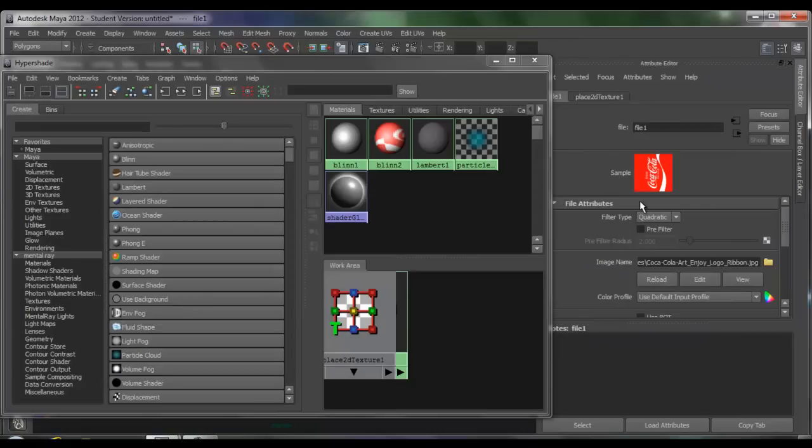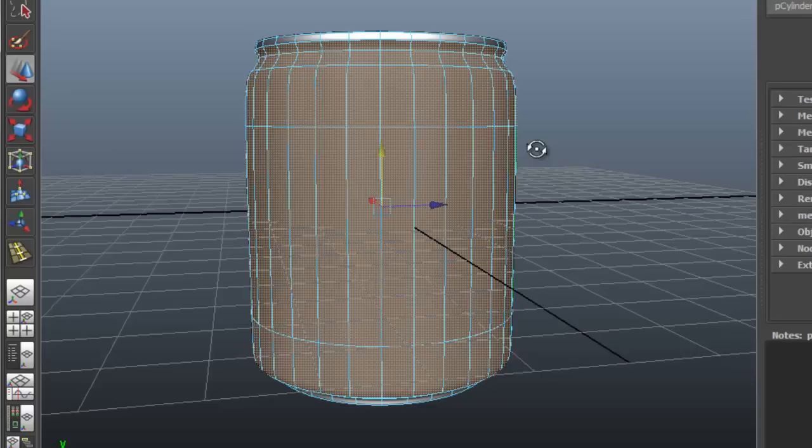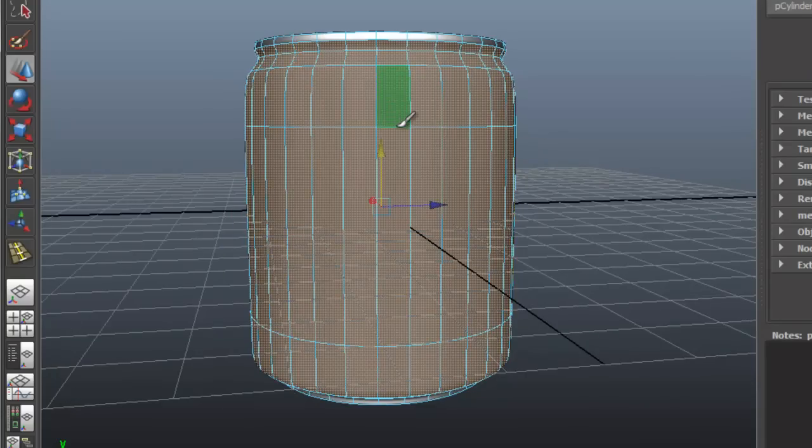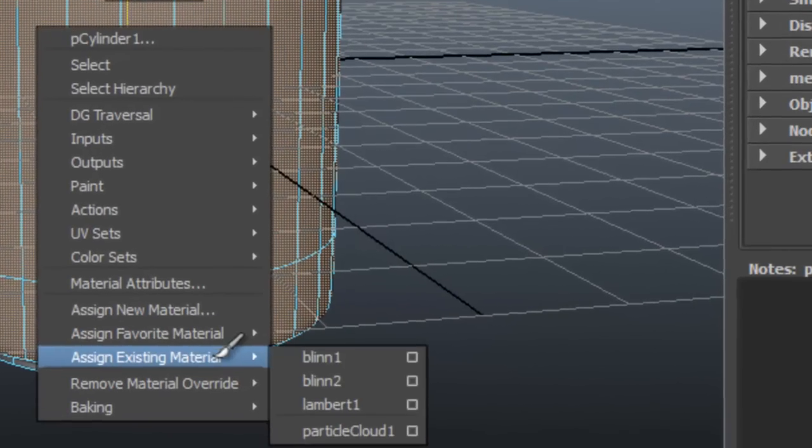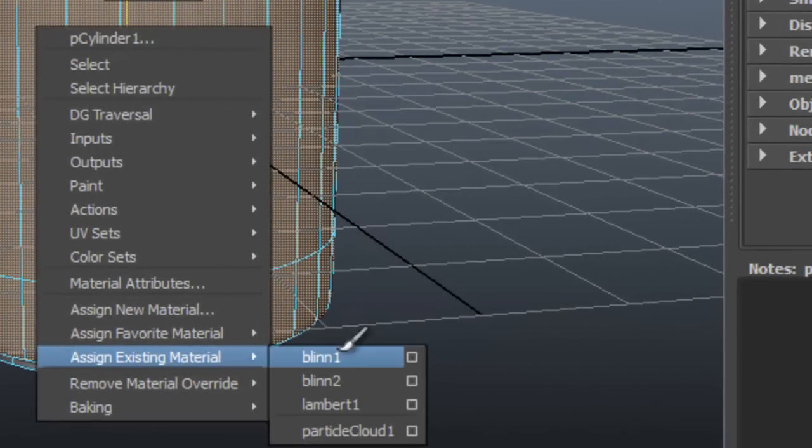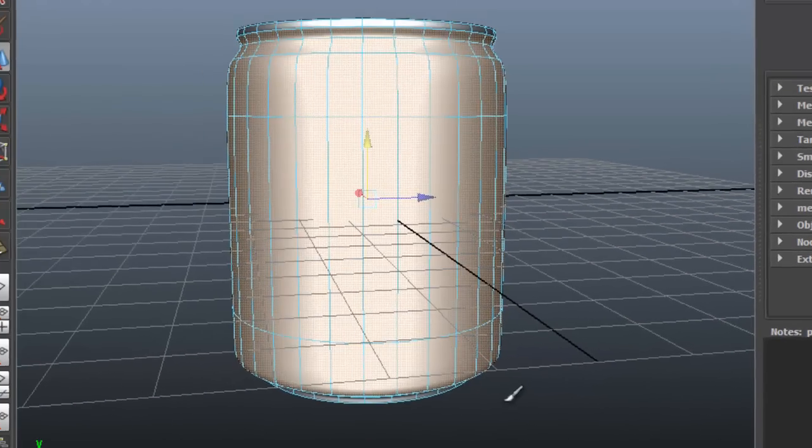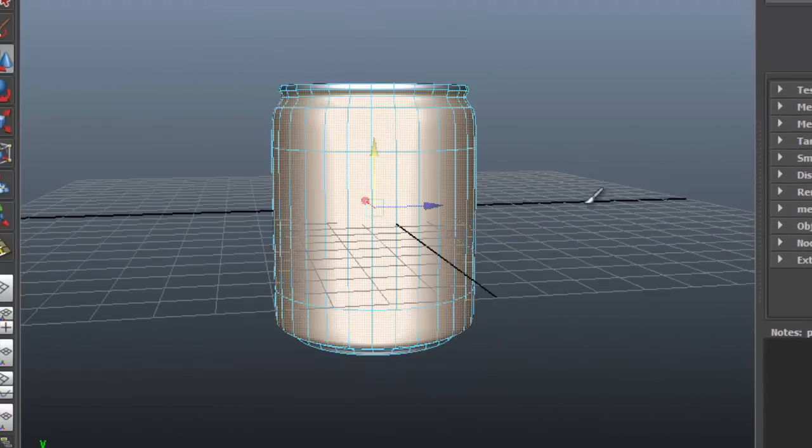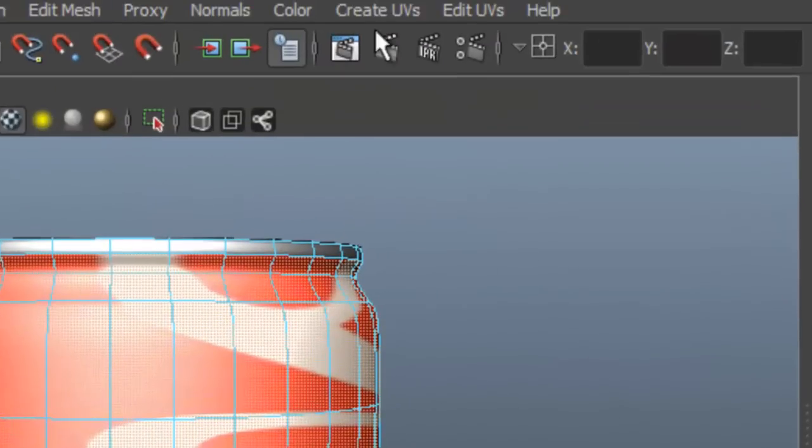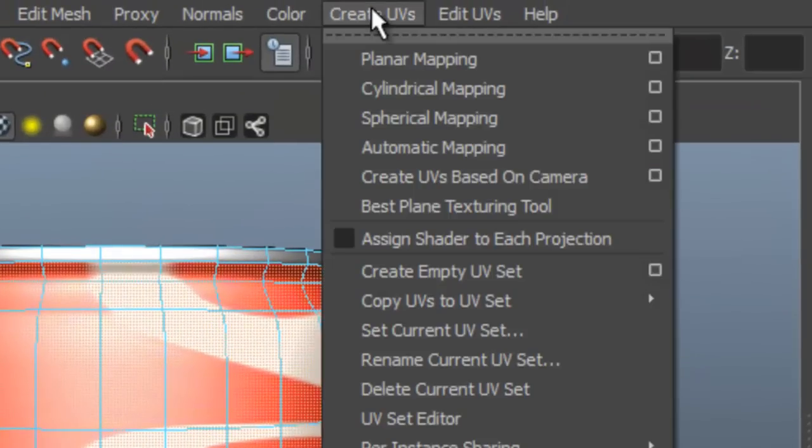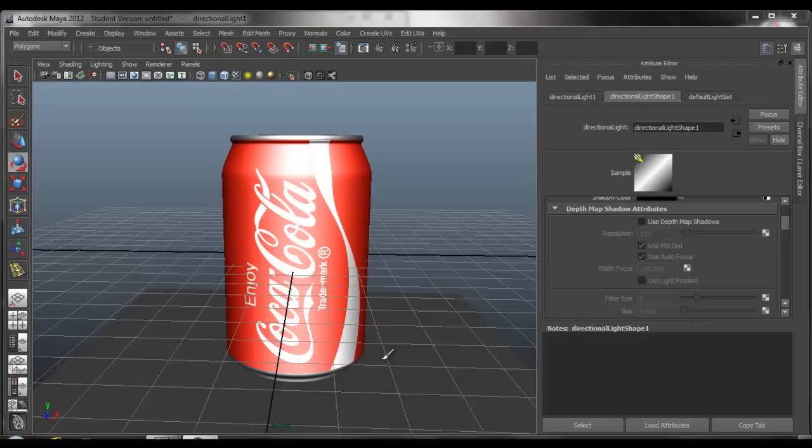Close the window and select the faces where you want the logo to go. Assign Existing Material, Blin. Press 6 for Texture Mode. Go to Create UVs and choose Cylindrical Mapping.